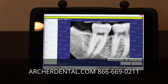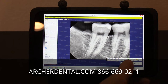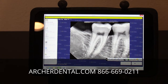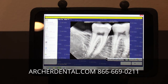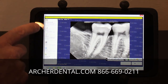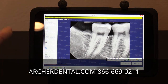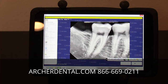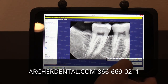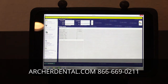From that point forward, you can modify the image and view it in different modes. You can save the image, email the image if you'd like to, save it in the patient file, or go back and take another image for a new patient.